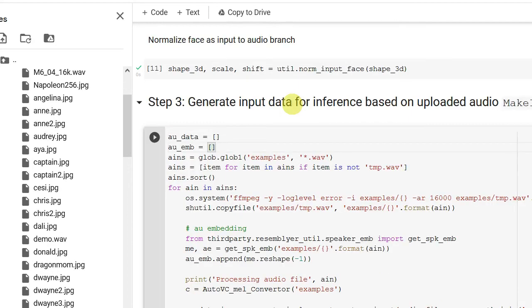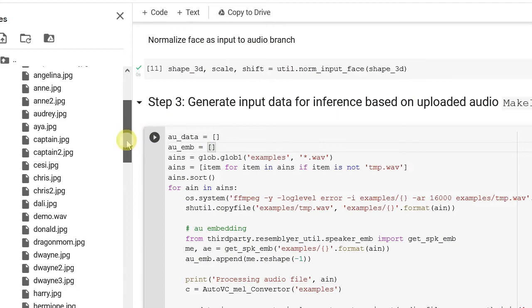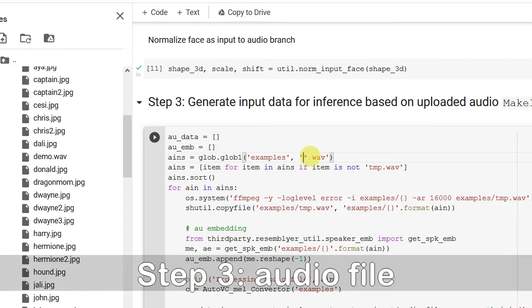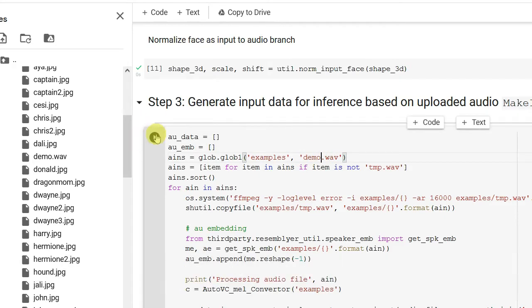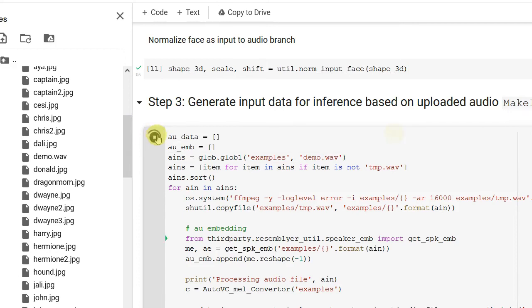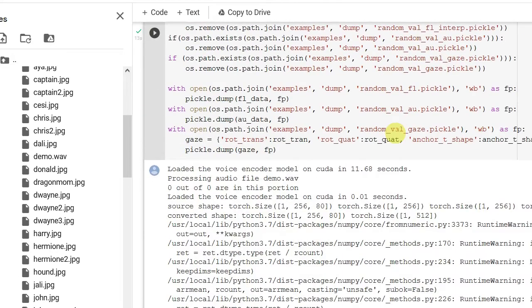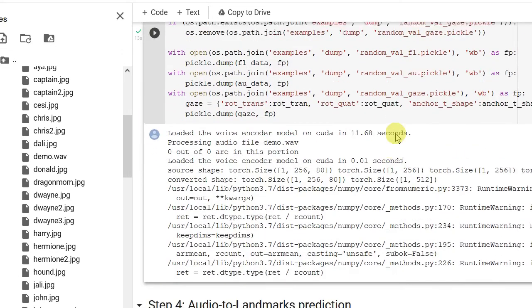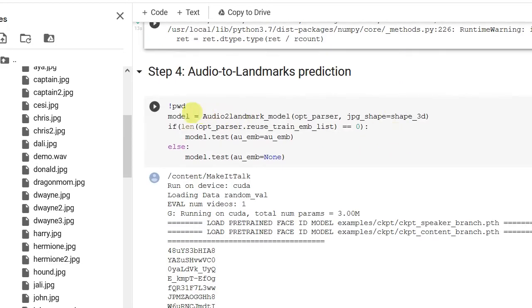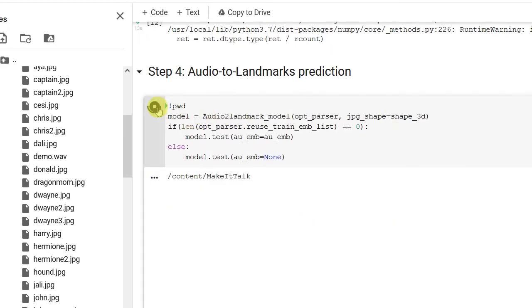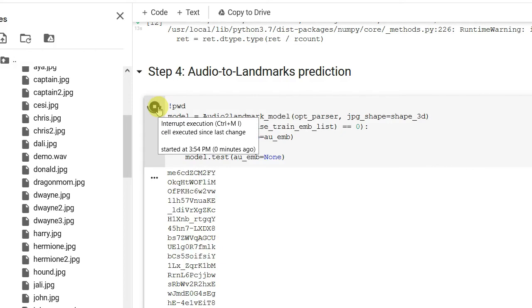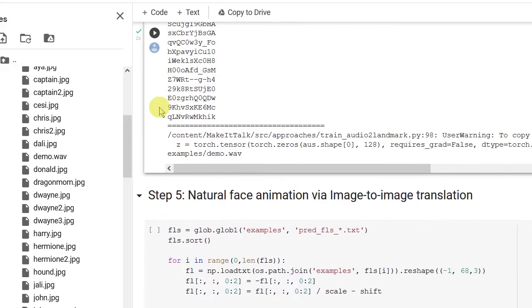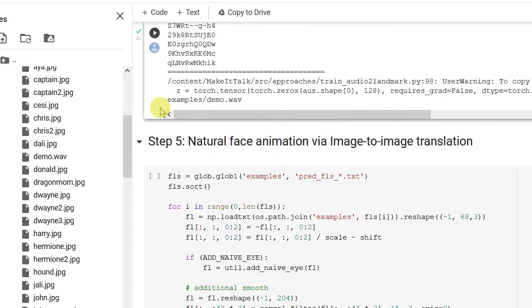Now in step three, we have to do the modification as well. This time is for the audio file. My audio file is called demo dot WAV here. So I just put it here, demo, and run it. Done. Step four. Done. Step five.